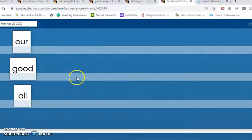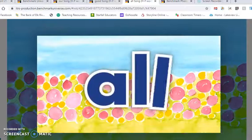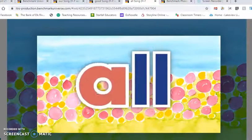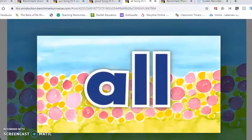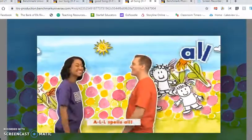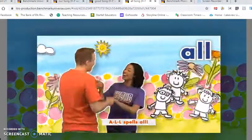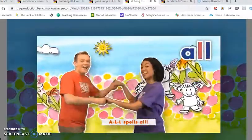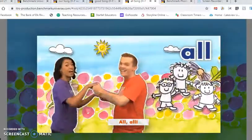Let's listen to the Heidi song for the word all. A, L, L. All. A, L, L spells all. A, L, L spells all. All, all.